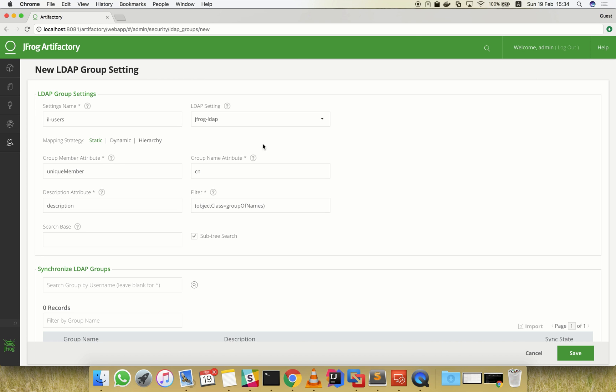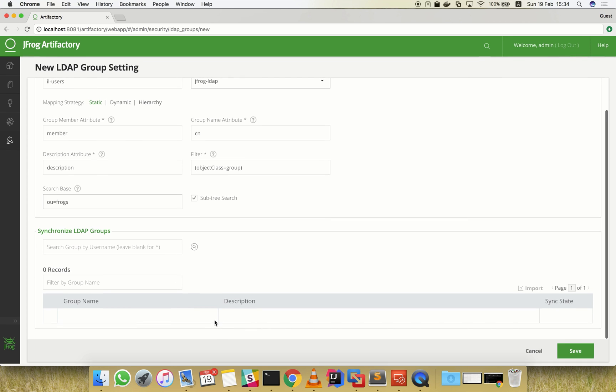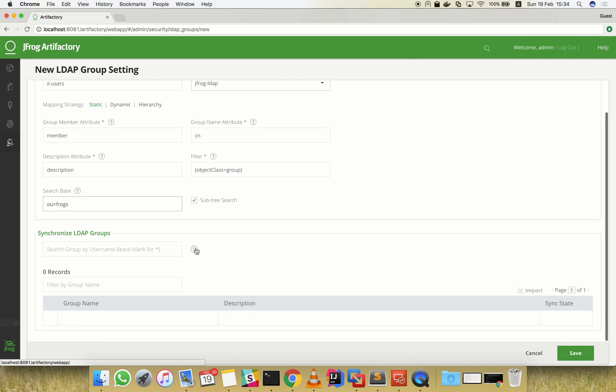We've already set the group search attributes according to our LDAP schema. We are now ready to test our setting and import new groups into Artifactory. Let's refresh the groups list.